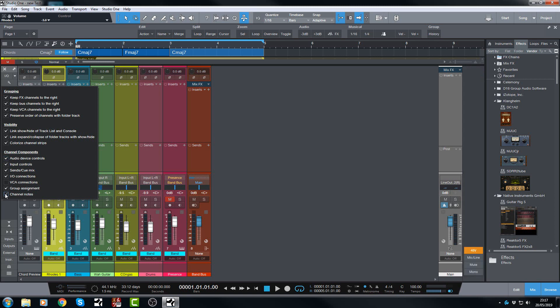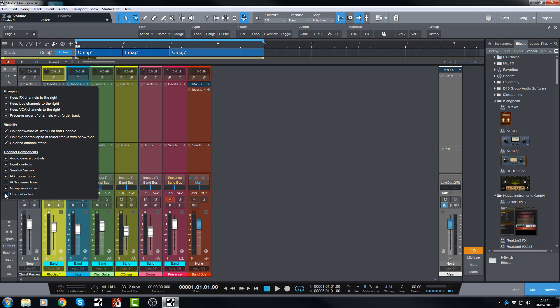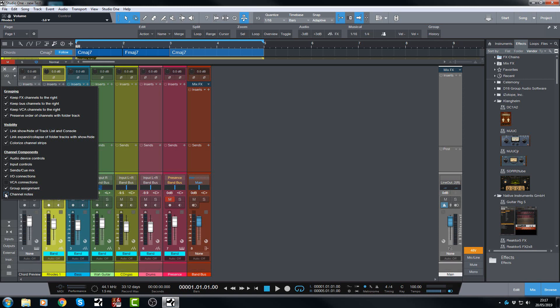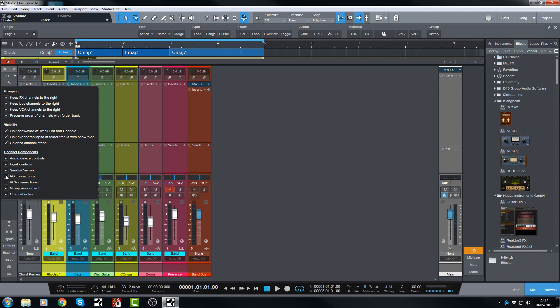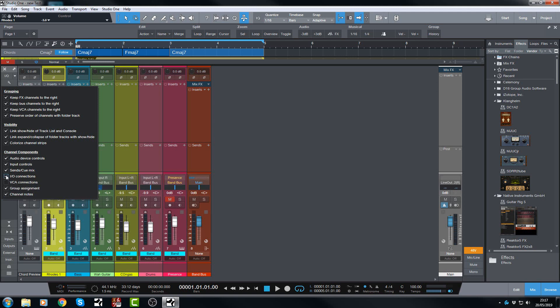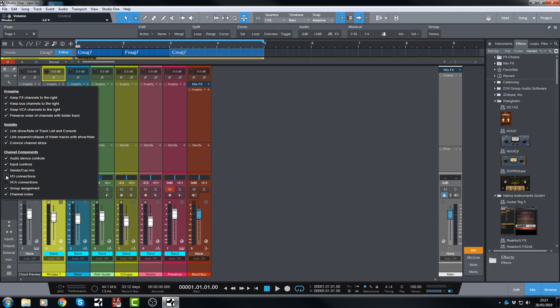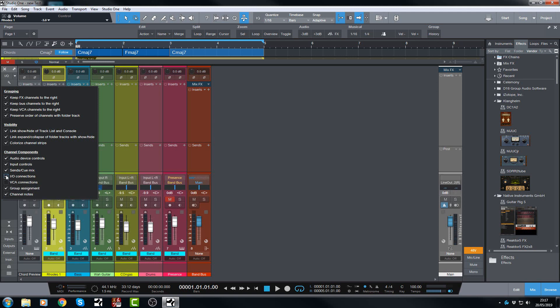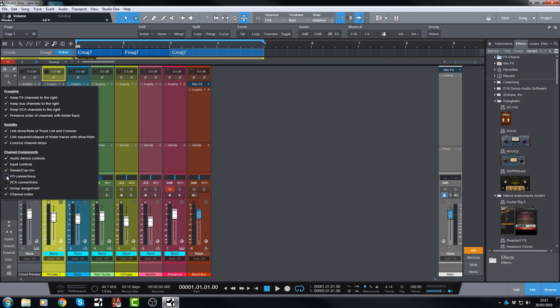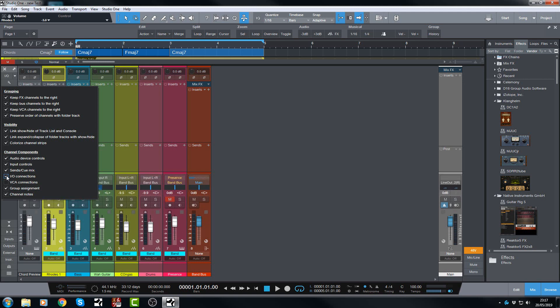And of course the channel notes from 4.0 and VCA connections, also the IO connections. You can show and hide those as well. So you might find that instead of having to drag them up, you can just make sure this button here is checked or not checked, as the case may be.